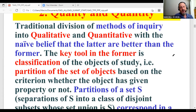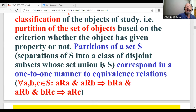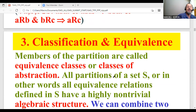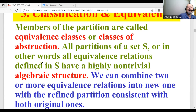Classification means partition of the set of objects of study based on criteria — whether an object has a given property or not. Partitions of a set S, meaning separation of S into a class of disjoint subsets whose union is S, correspond one-to-one to an equivalence relation. A relation is an equivalence if it is reflexive, symmetric, and transitive. Partitions correspond to equivalence relations, and members of the partition are called equivalence classes or classes of abstraction.